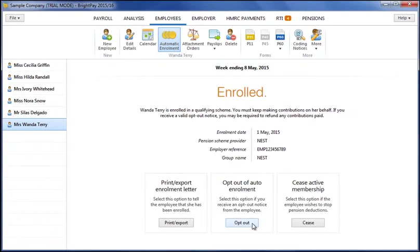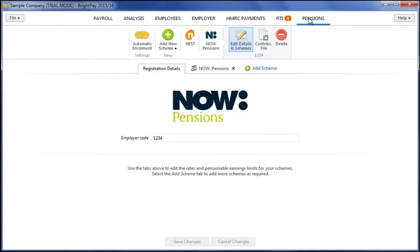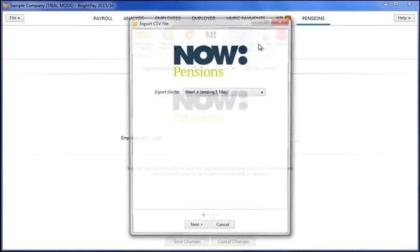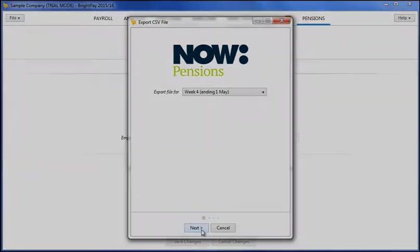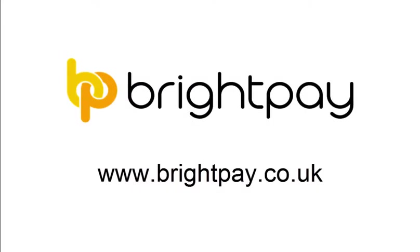Where dedicated support is provided for a pension provider, enrolment and contribution files can also be exported for upload to your pension provider.